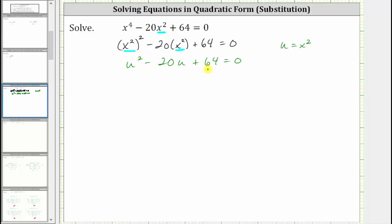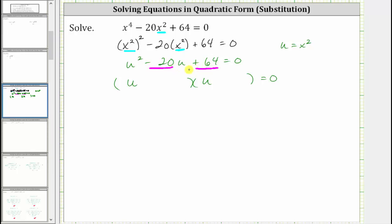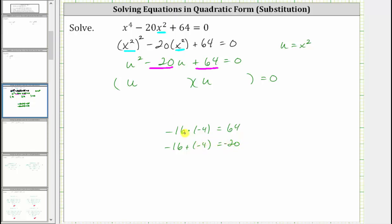And now we will factor this in terms of u. The left side will factor into two binomial factors. The first term is u squared, which is equal to u times u, so we have a u in the first position of both binomials. The second terms of the binomial factors will be the factors of positive 64 that add to negative 20. Because the sum is negative, we must use negative factors of positive 64. Notice that negative 16 times negative 4 is equal to positive 64, and negative 16 plus negative 4 is equal to negative 20.